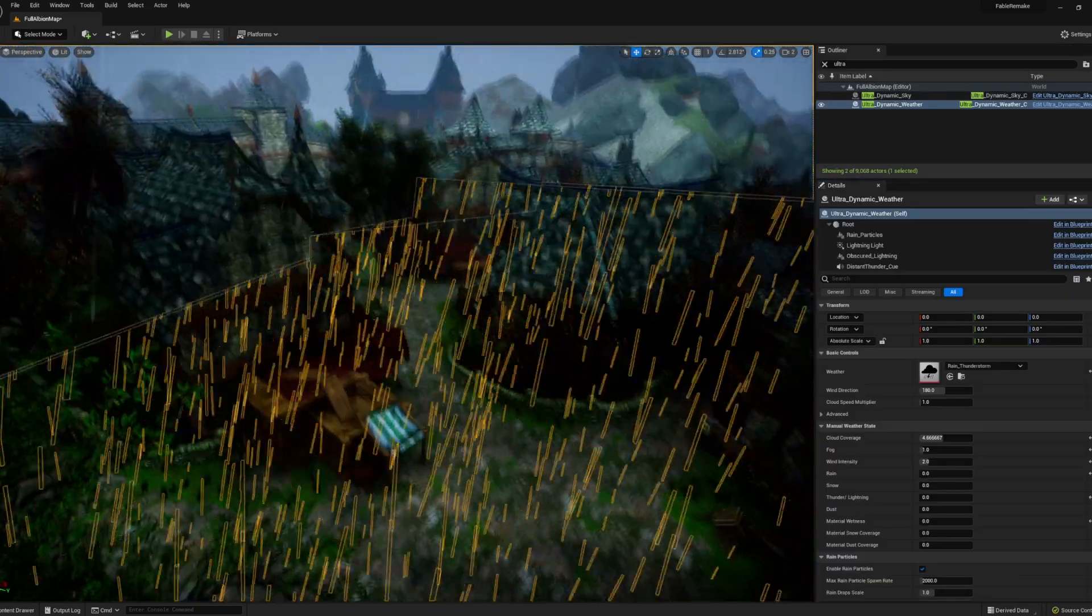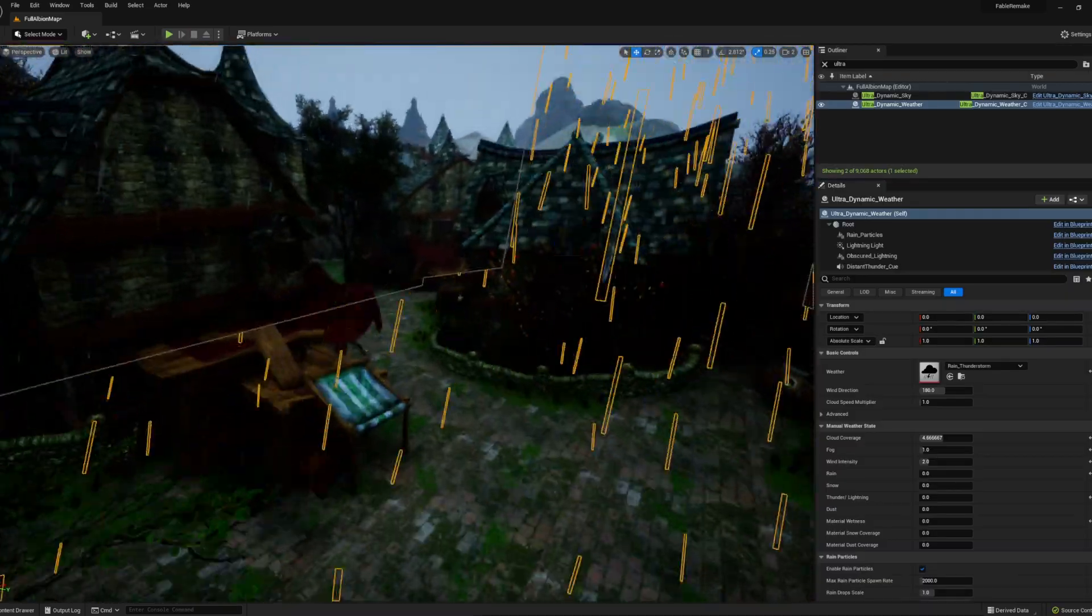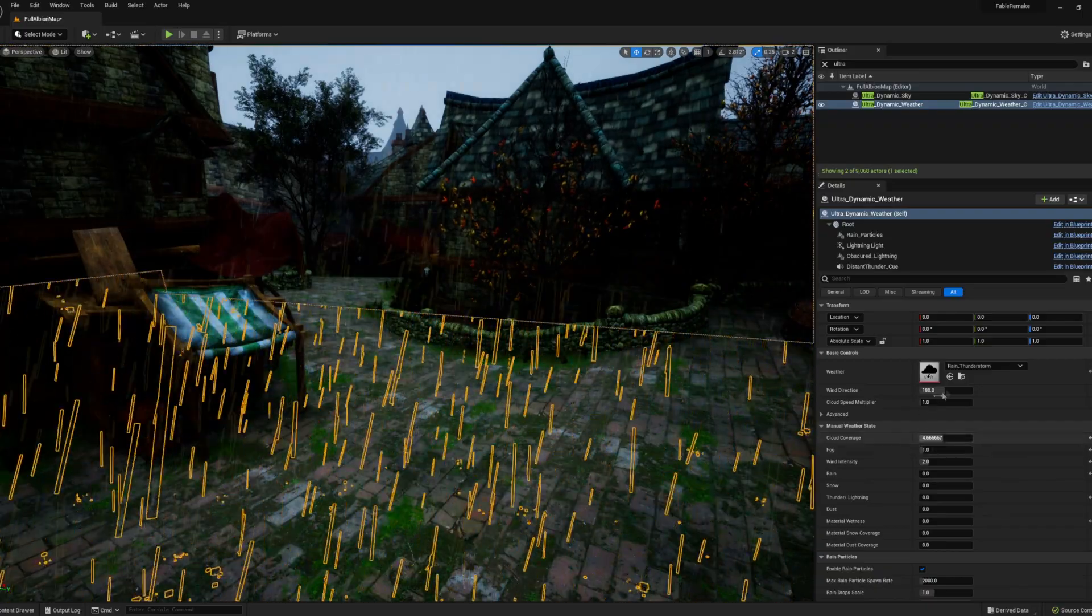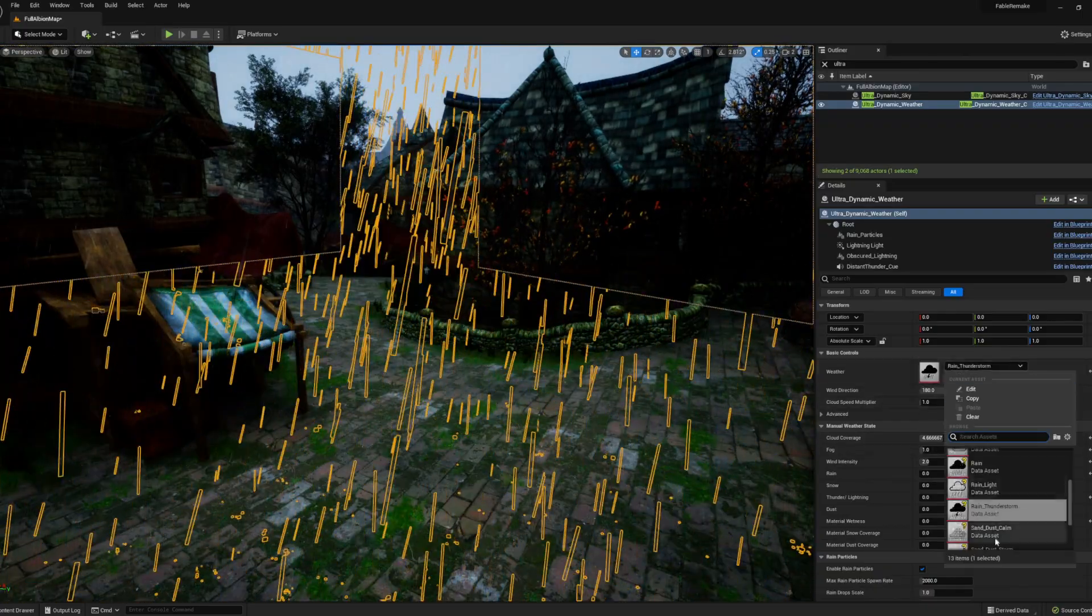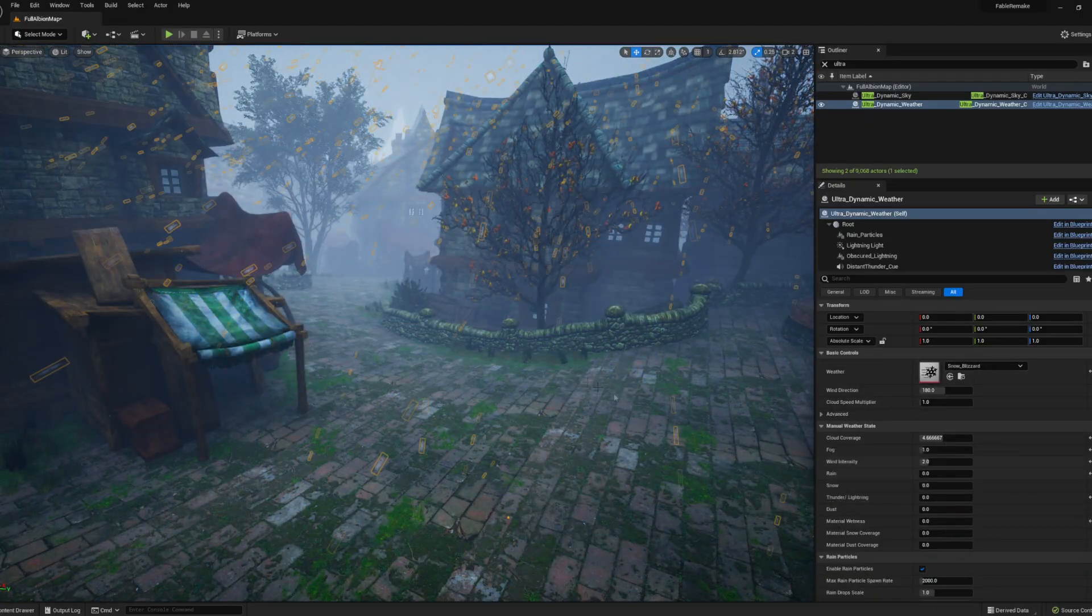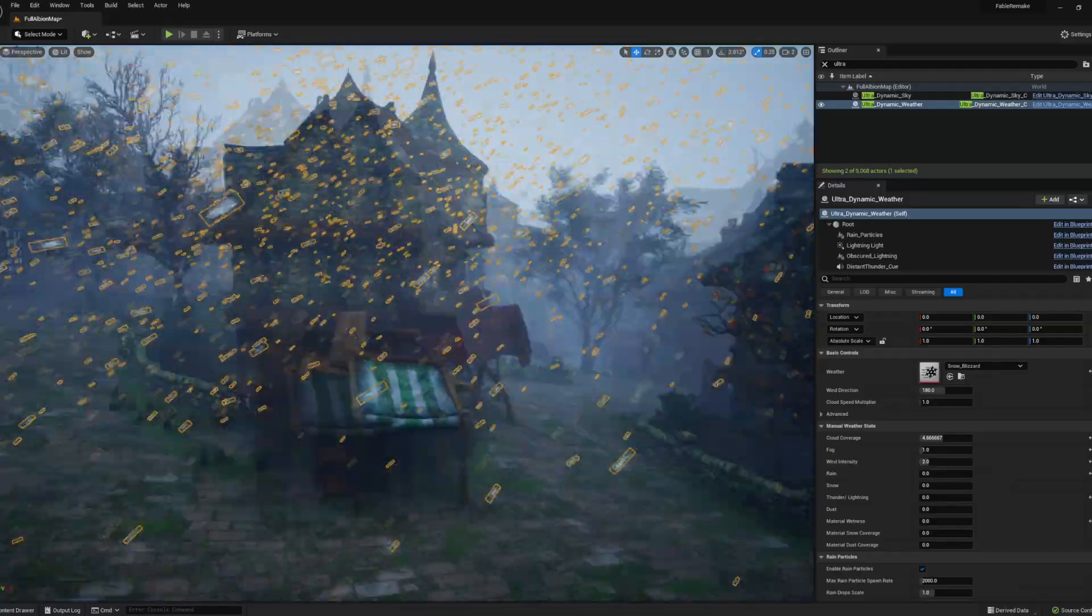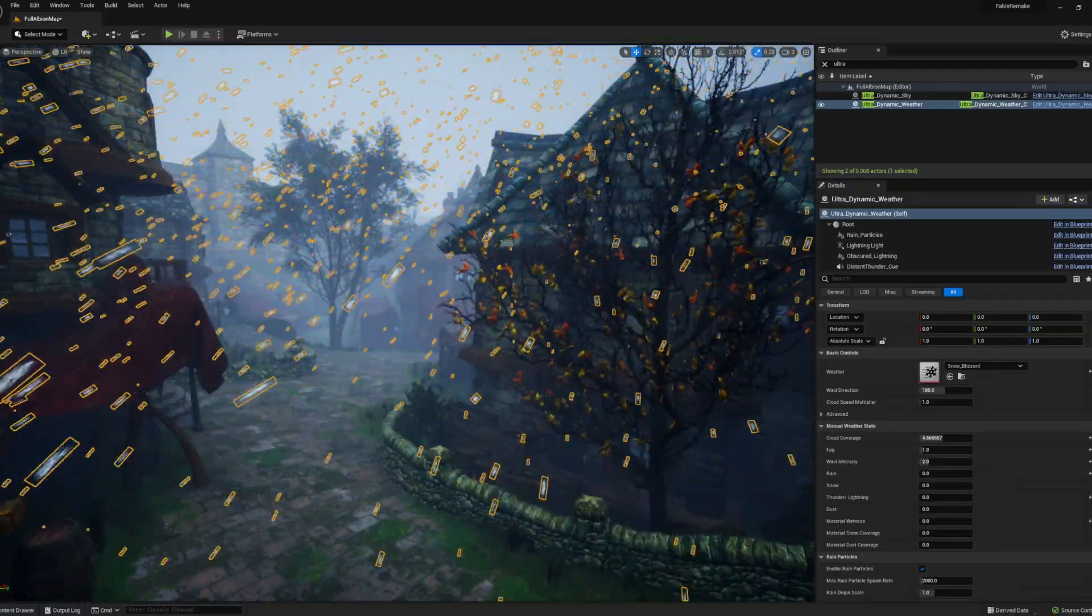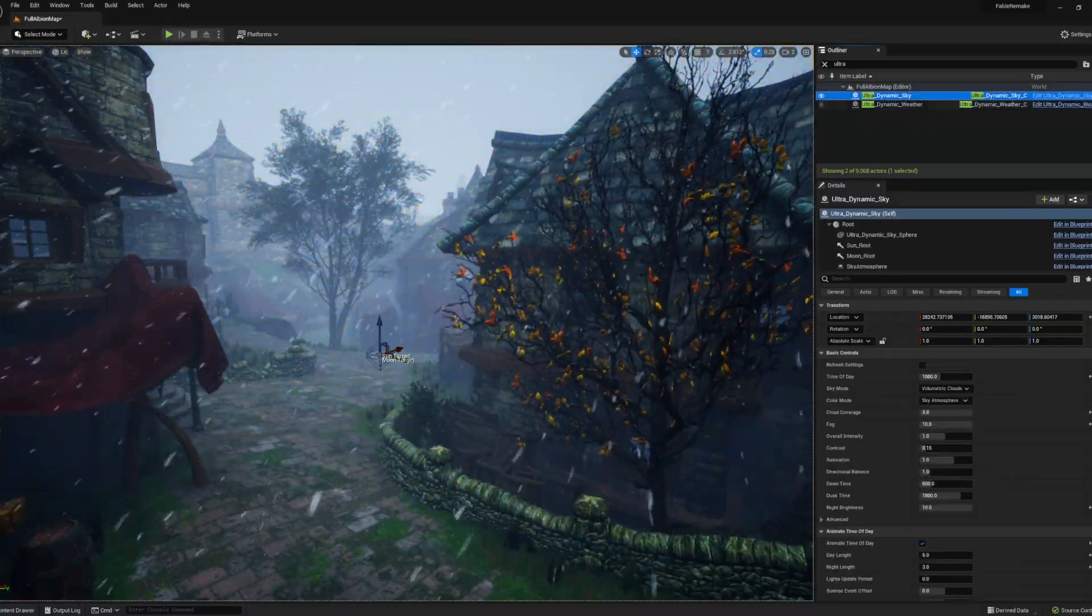This pack also includes weather which works well, but it actually has some material functions that allow objects to look wet or build snow on top of them when it snows. This is cool but it seems I have to manually set these up.